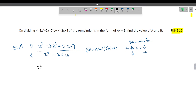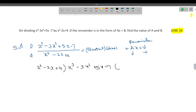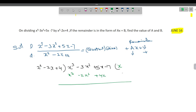We divide x cube minus 3x square plus 5x minus 7 by x square minus 2x plus 4. Our aim is to cancel the x cube term. So I will take x here. x into x square is x cube, x into minus 2 is minus 2x square, x into 4 is 4x. Now we have to change the sign: minus, plus, minus.